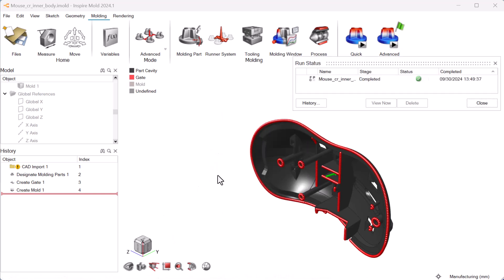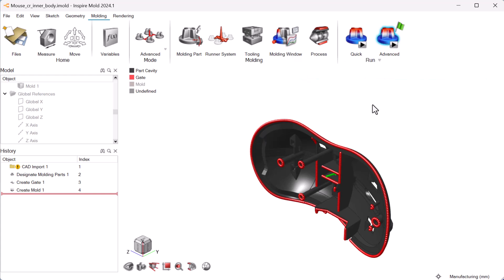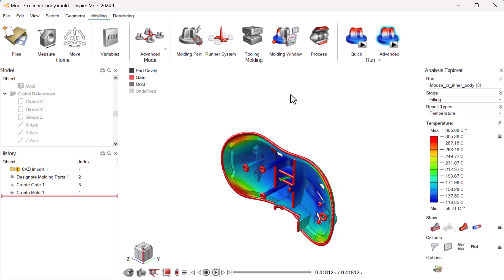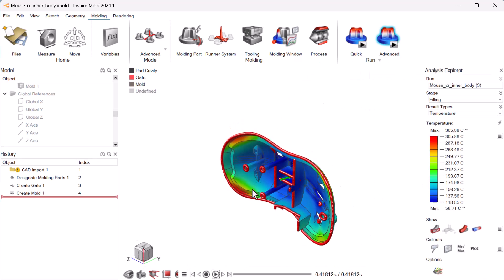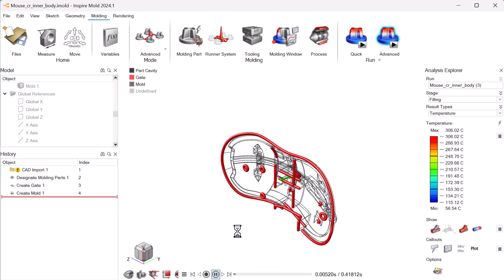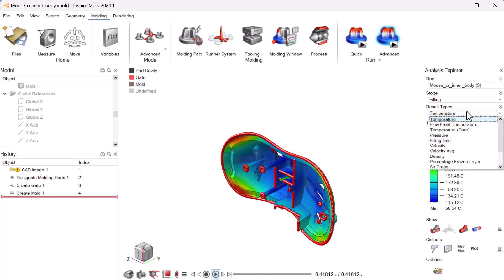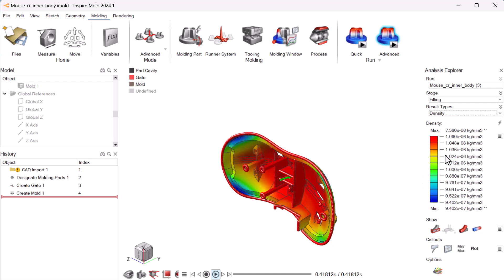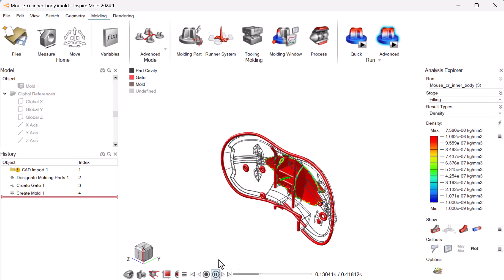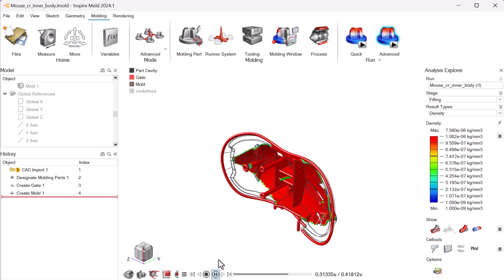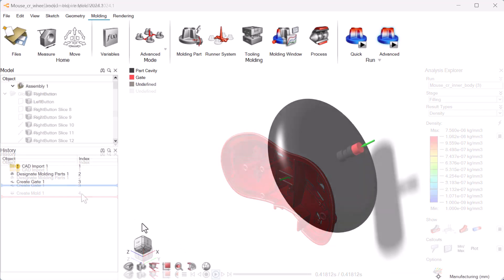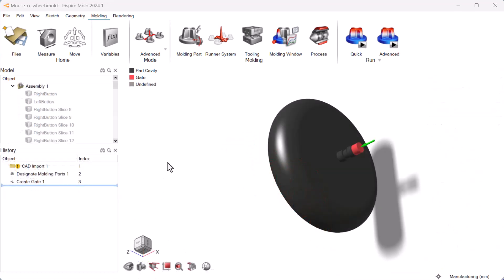Inspire Mold's comprehensive analysis data will help you get to market faster than traditional prototyping. Run as many analyses as you need to refine your product setup and minimize imperfections in the final result. You can also use Inspire Mold to create multi-cavity molds.